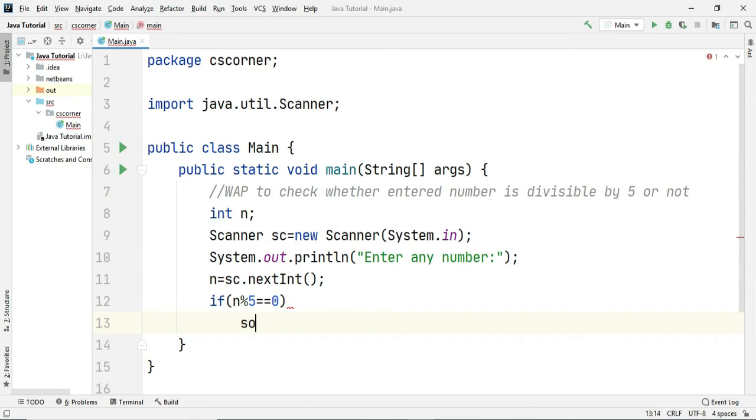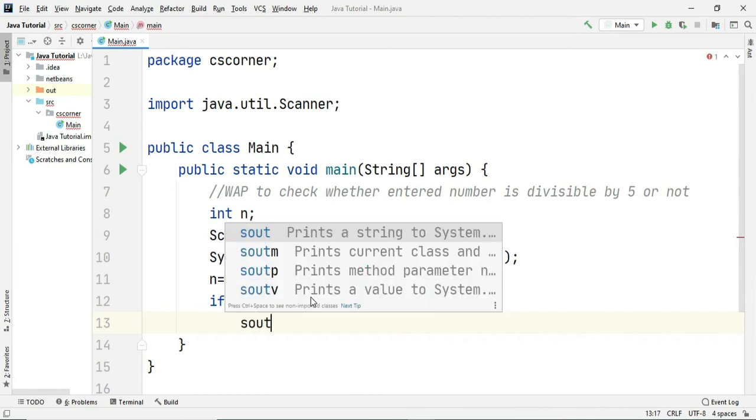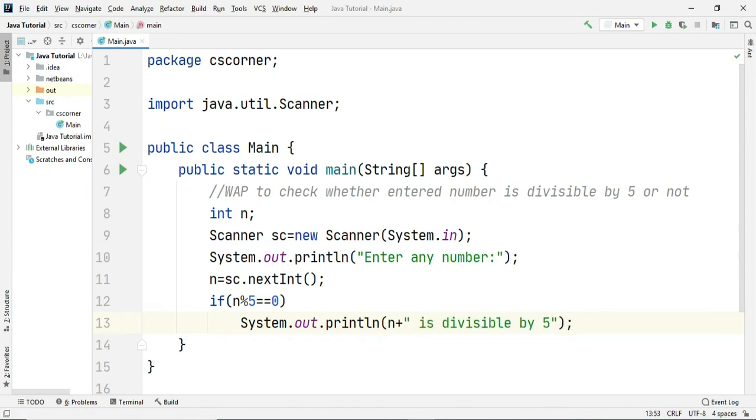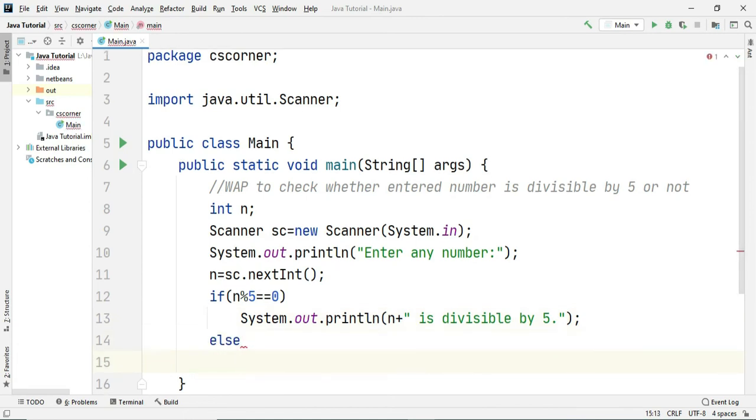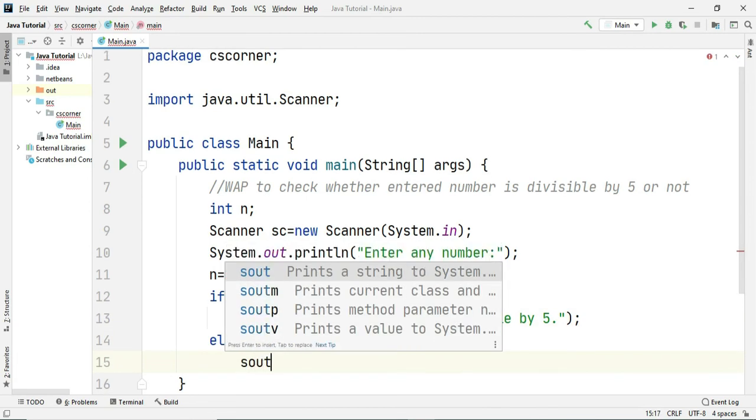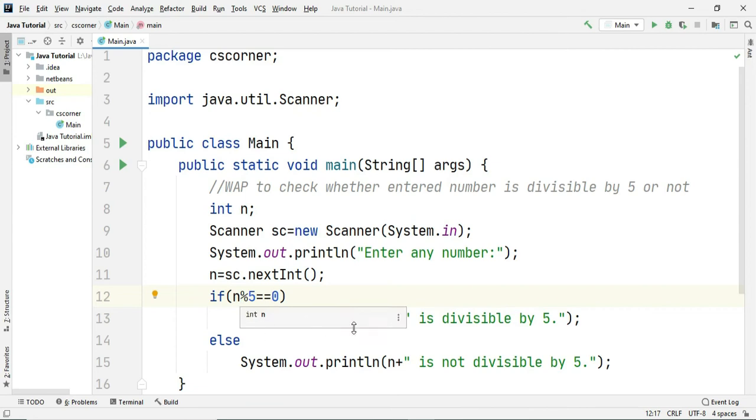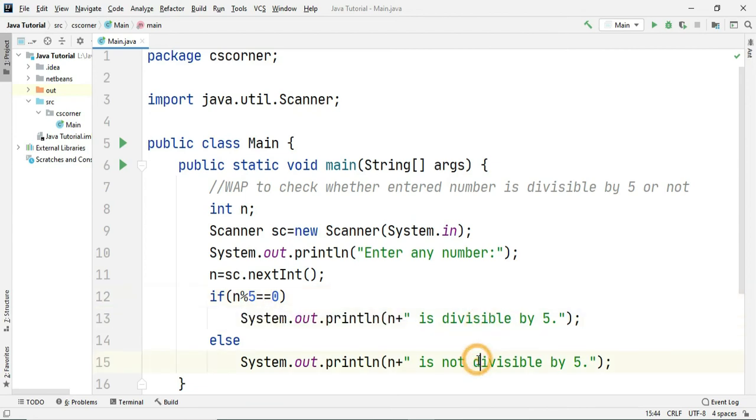So if it is divisible by 5 then I am going to print n is divisible by 5. Now what if it is not divisible by 5 then I am going to print it is not divisible by 5. If you are entering number which is divisible by 5, you are going to get this output otherwise you are going to get this output.